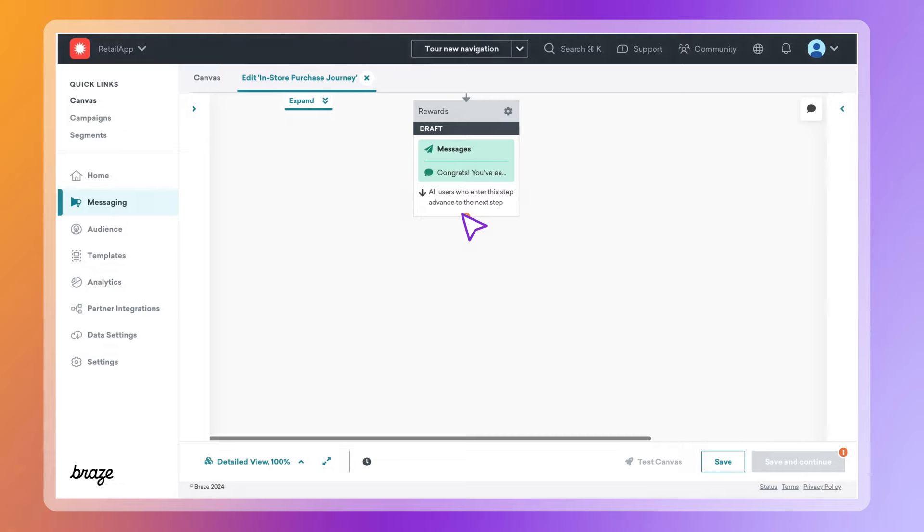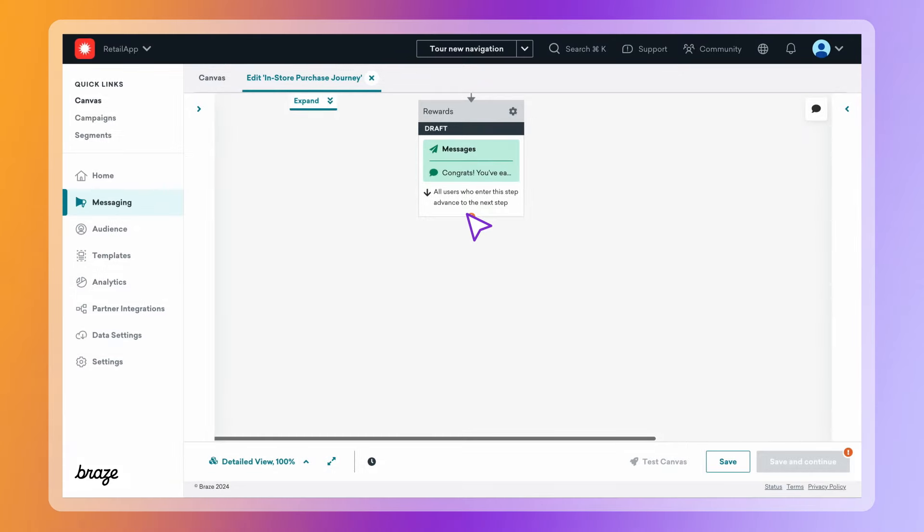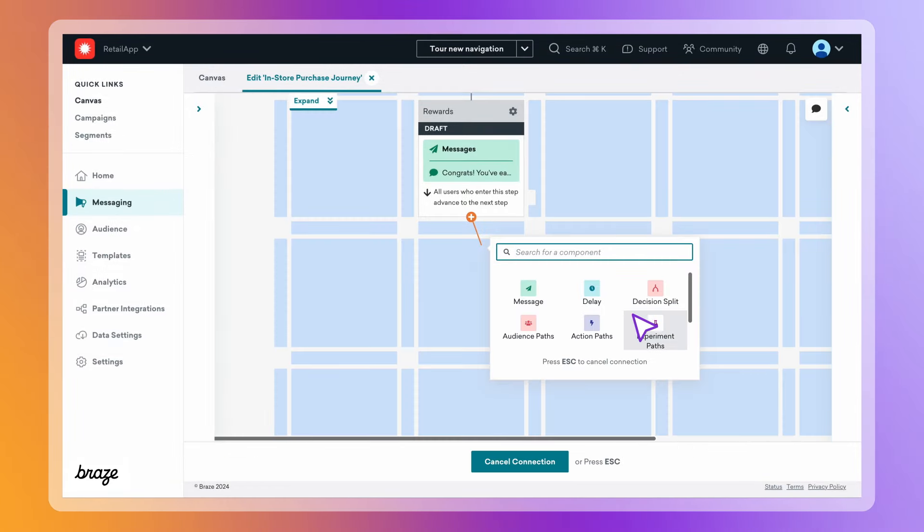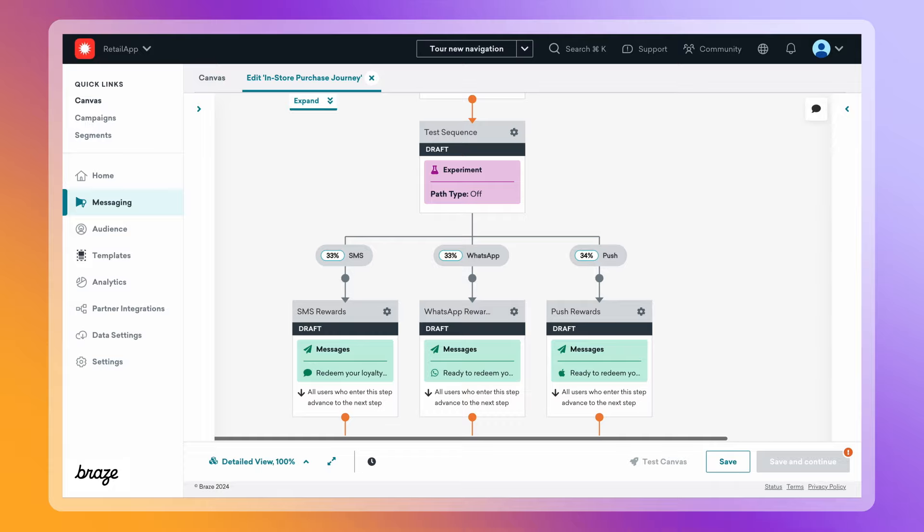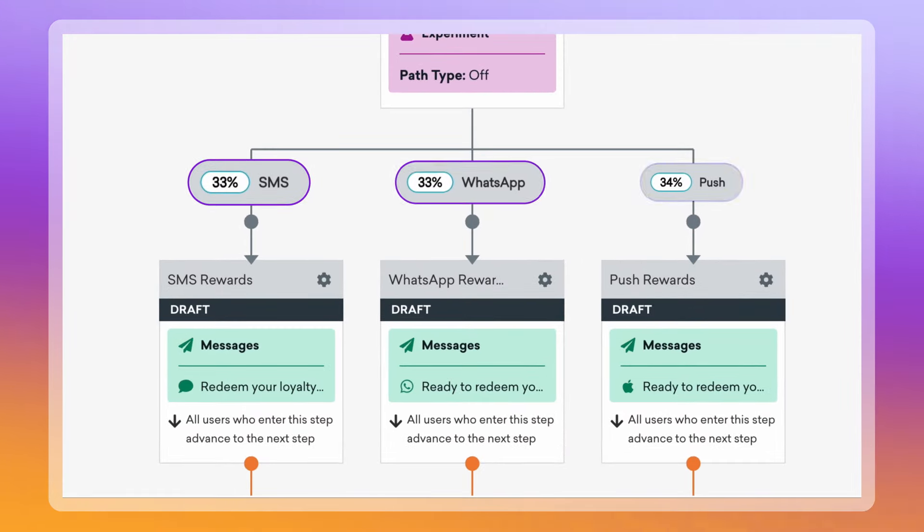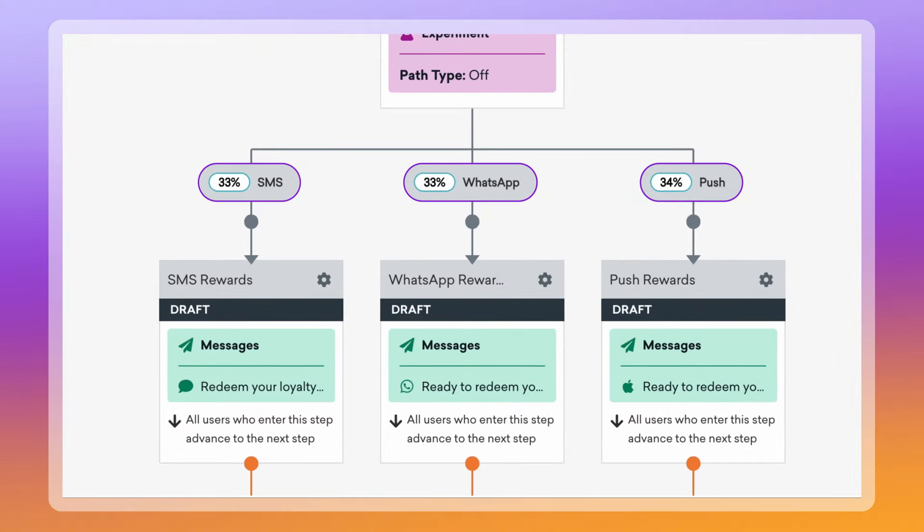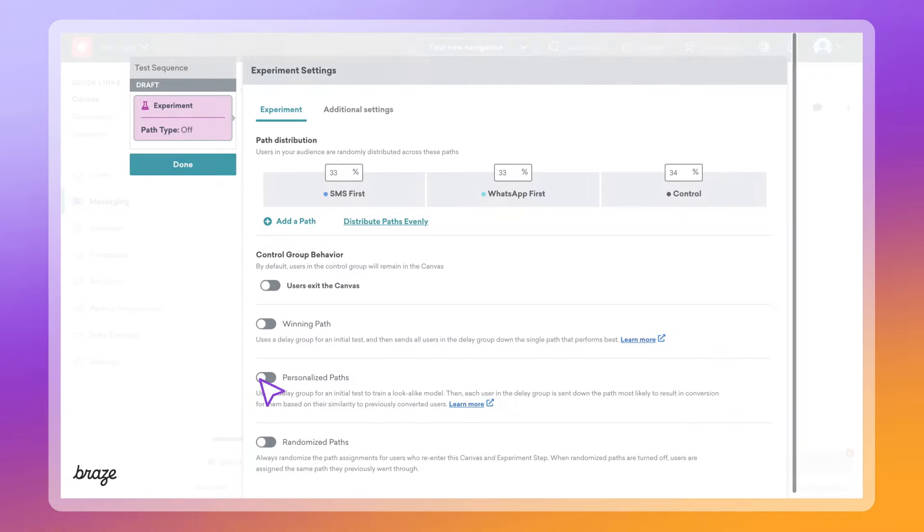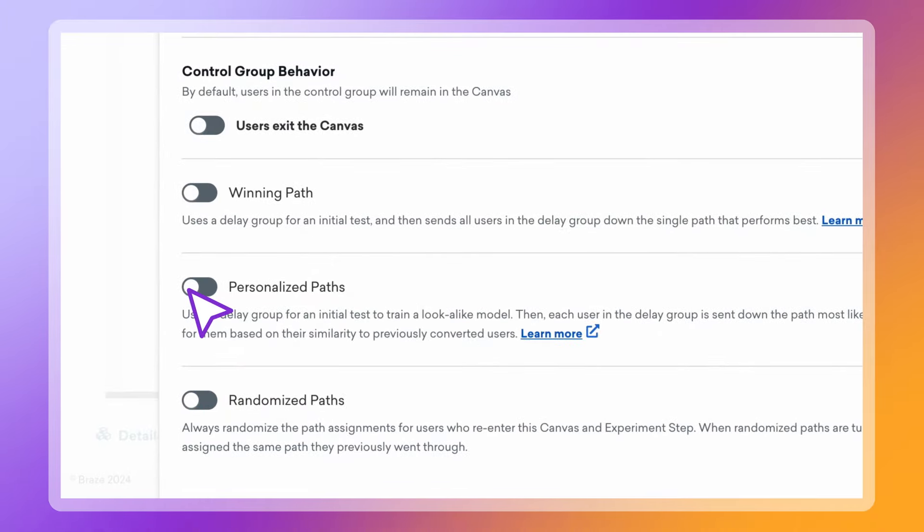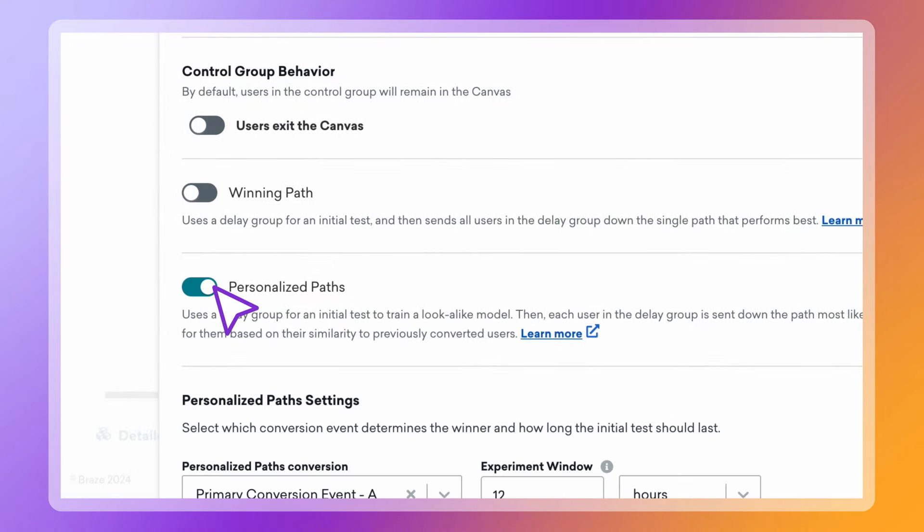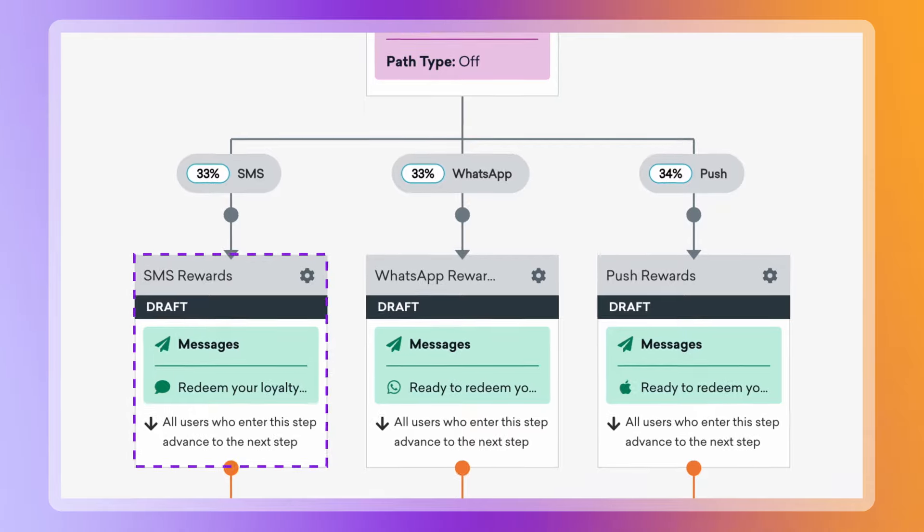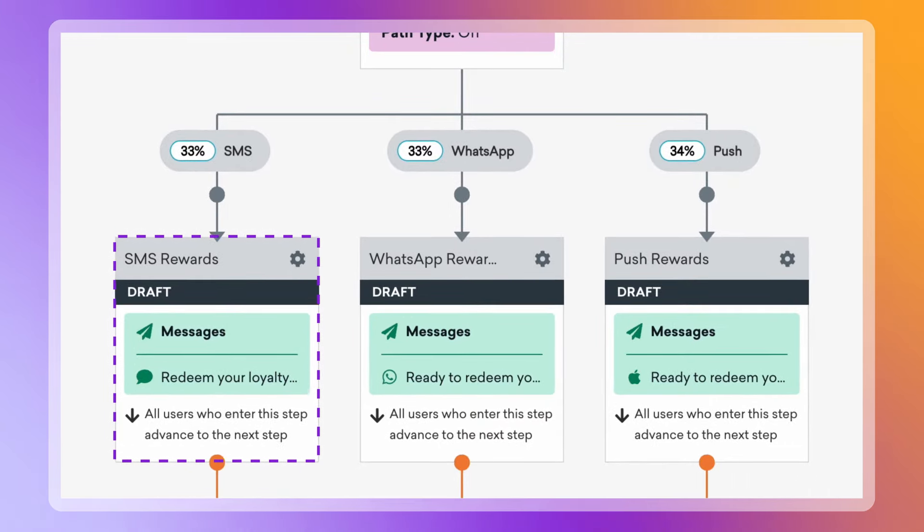Evolve your strategy over time with intuitive testing at every step of a journey. Use experiment paths to test different parts of an experience, like your channel mix. Then, optimize your results with AI by turning on personalized paths, which sends customers down the optimal journey path based on their personal attributes.